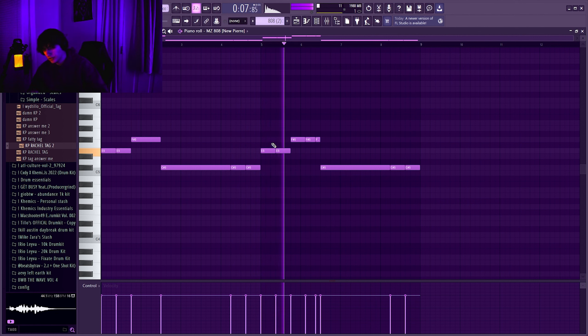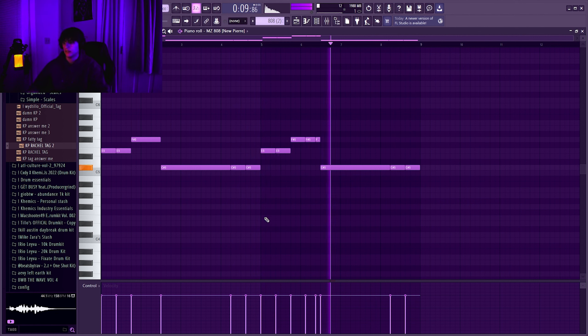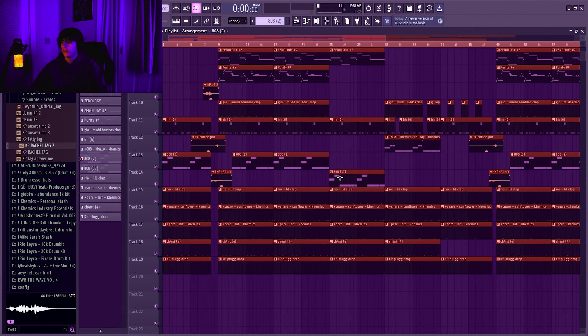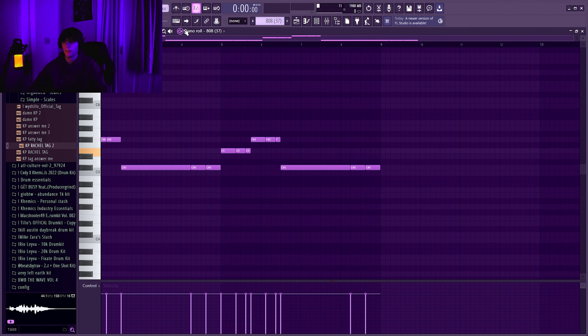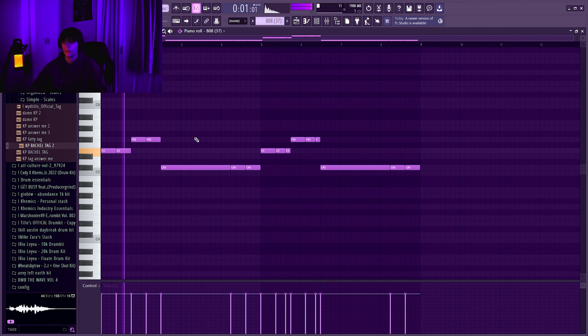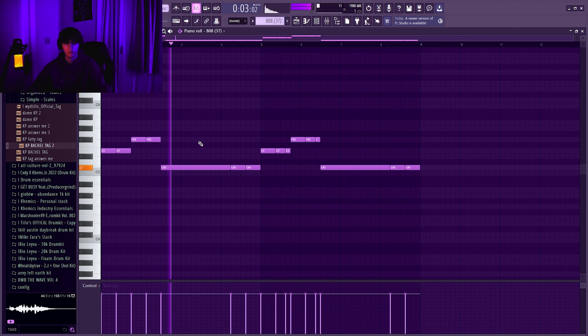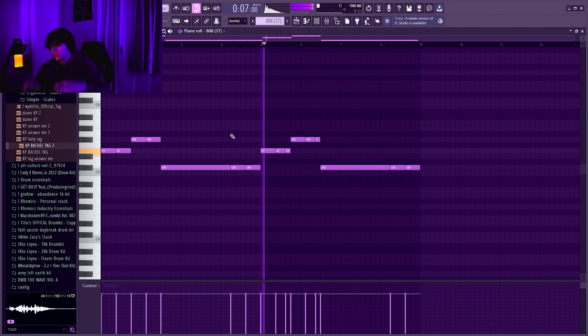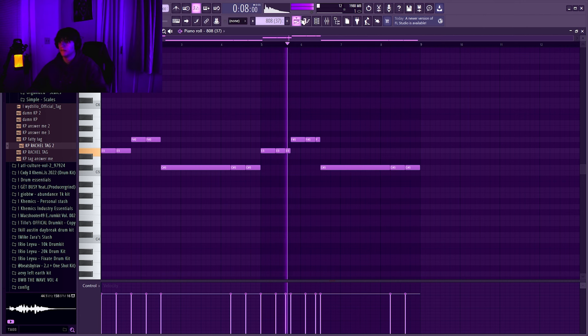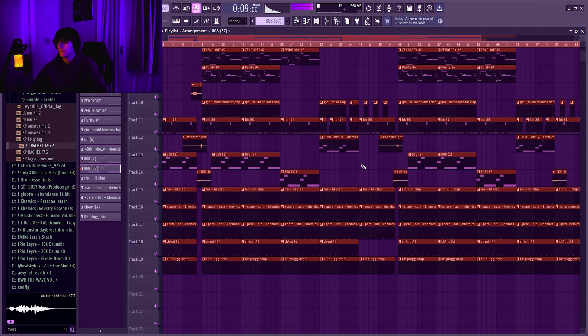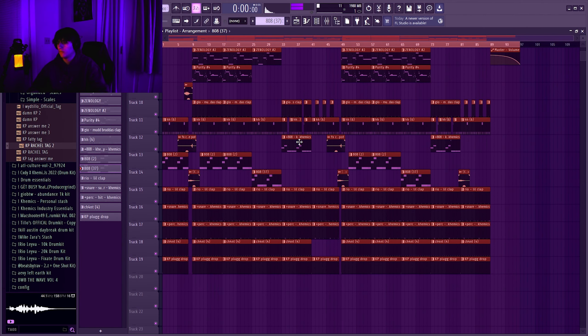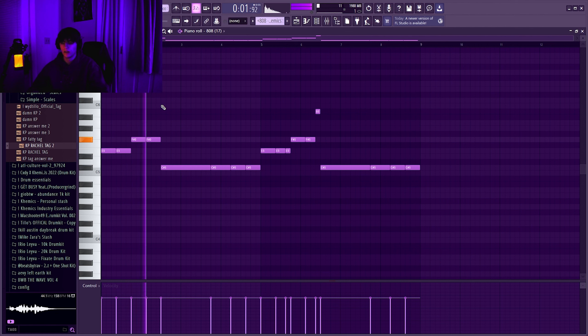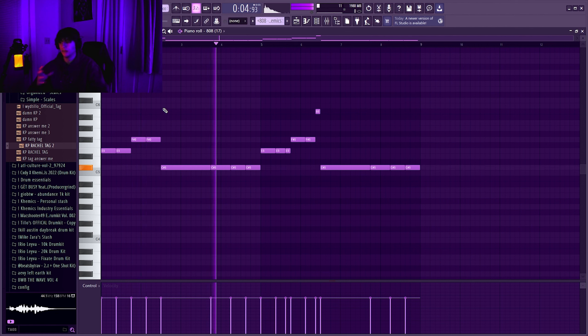We got a second 808, sounds like it's clipping in this but in the beat it sounds normal because all the other sounds mixed together with it. After that we got the last 808, sounds a little bit more cool.